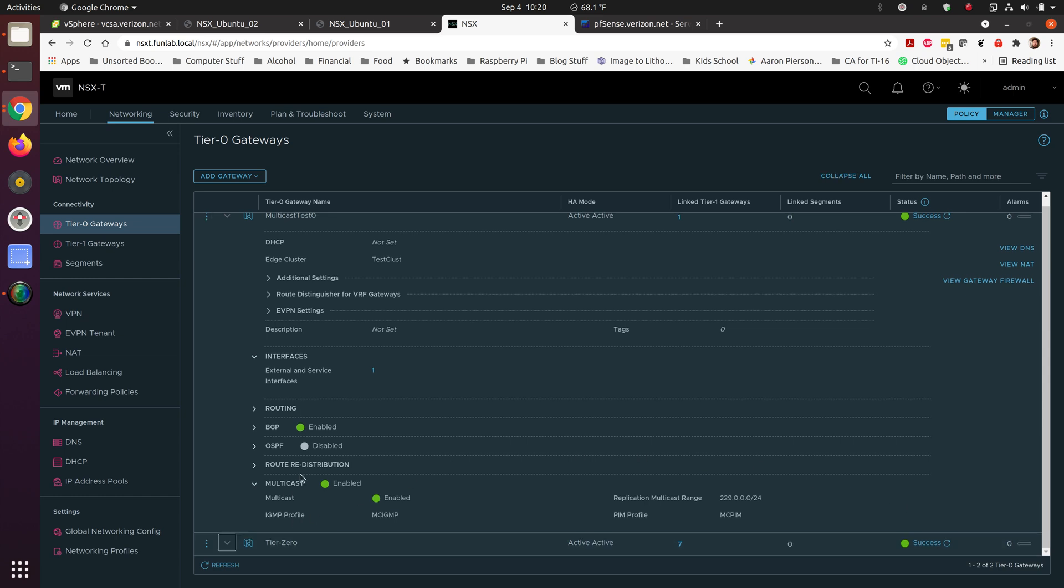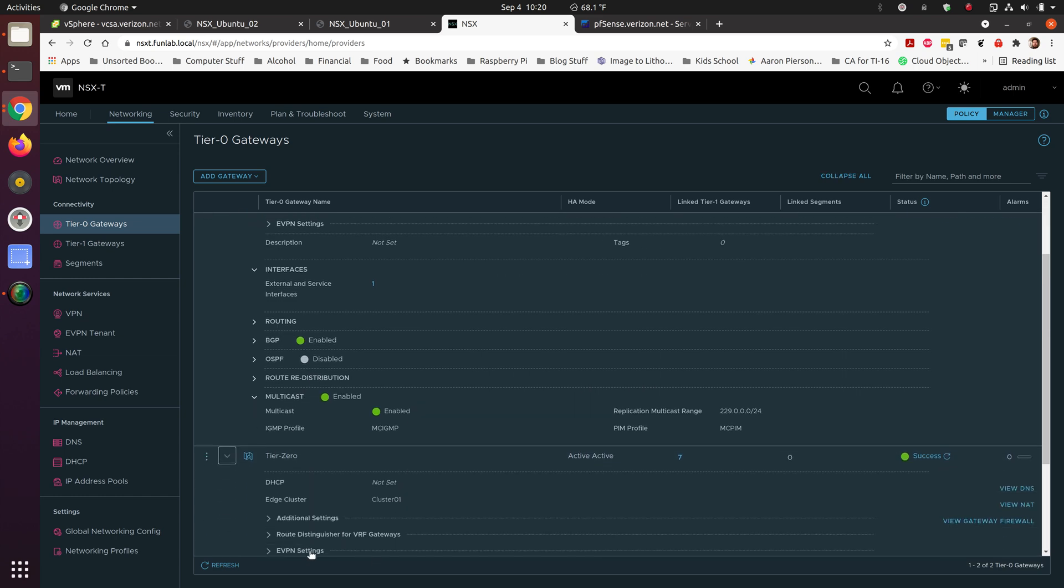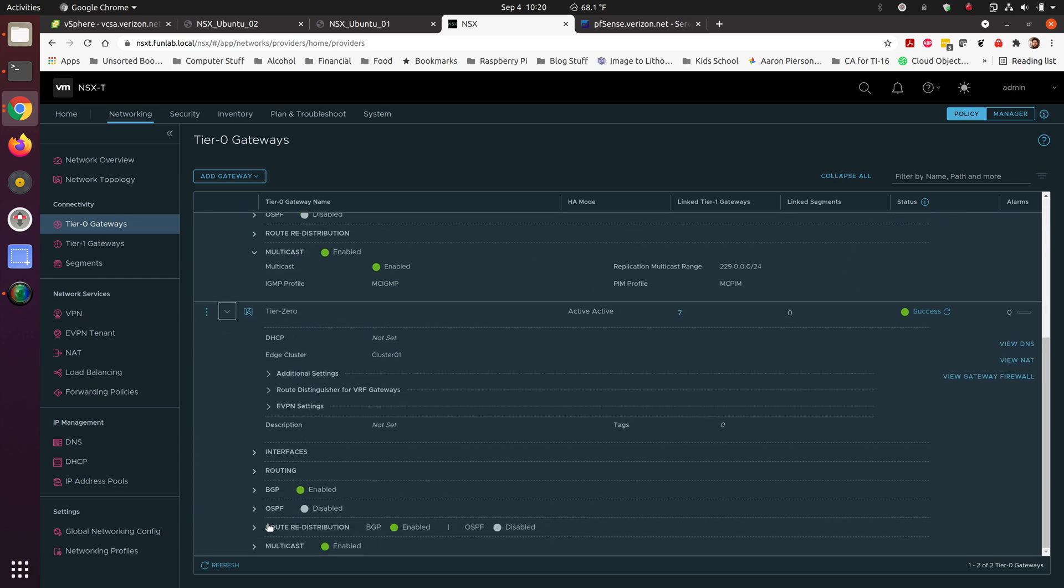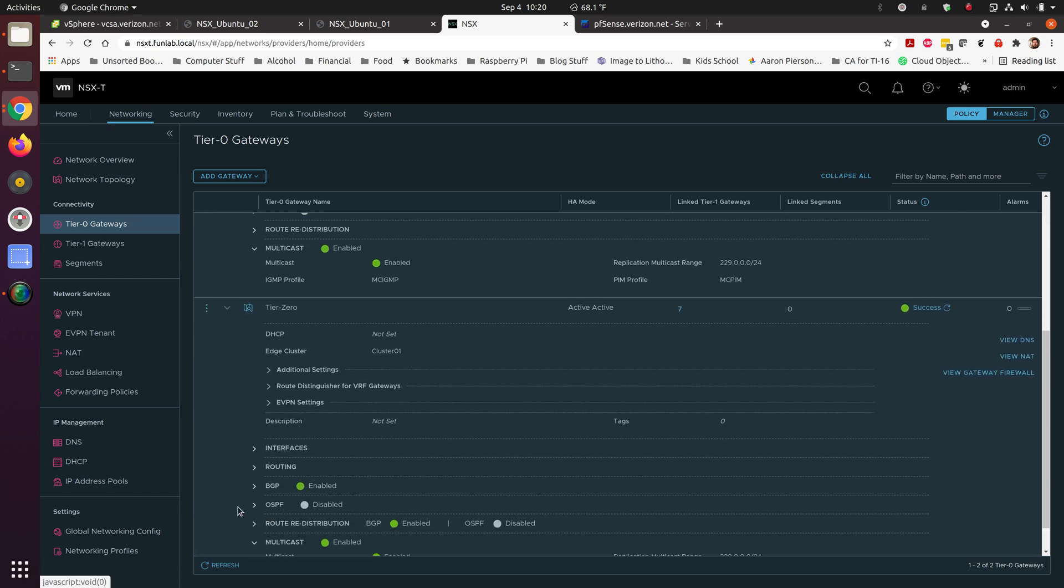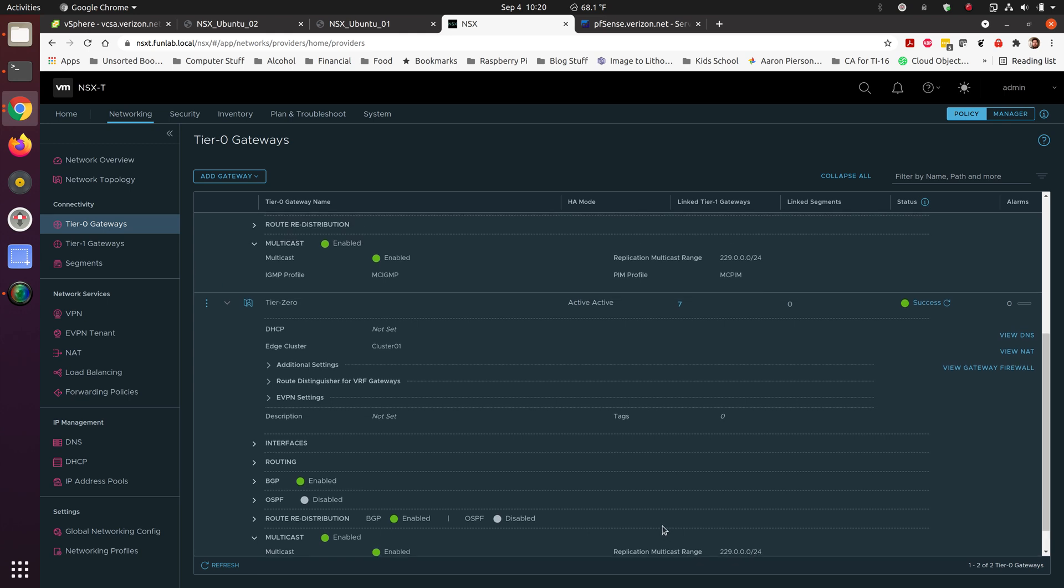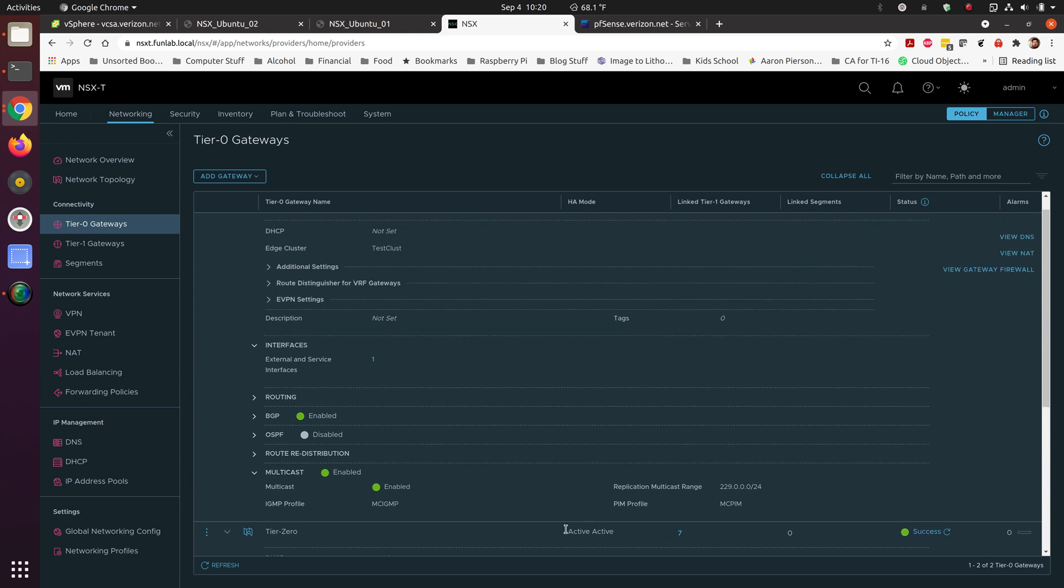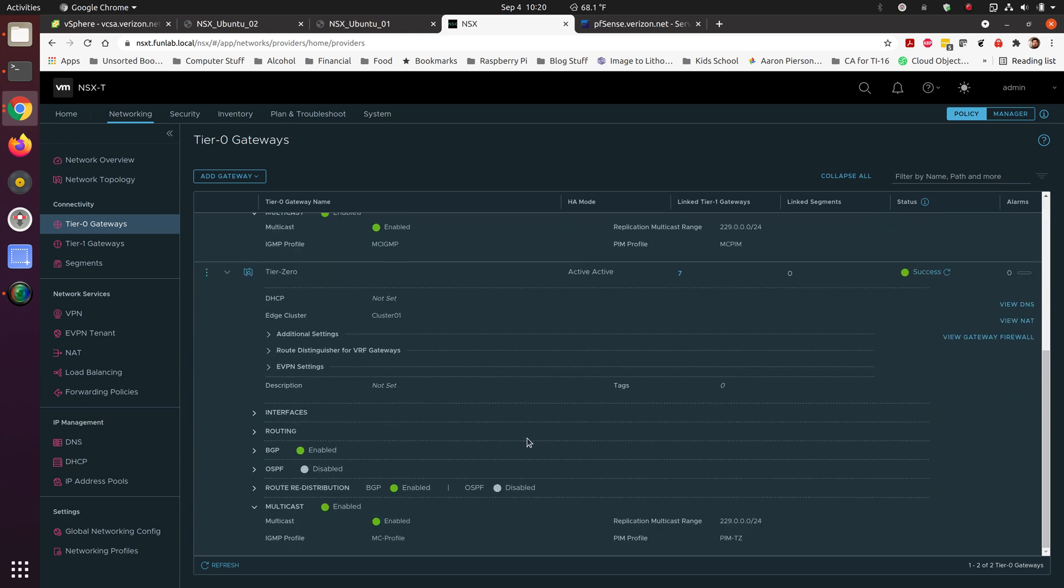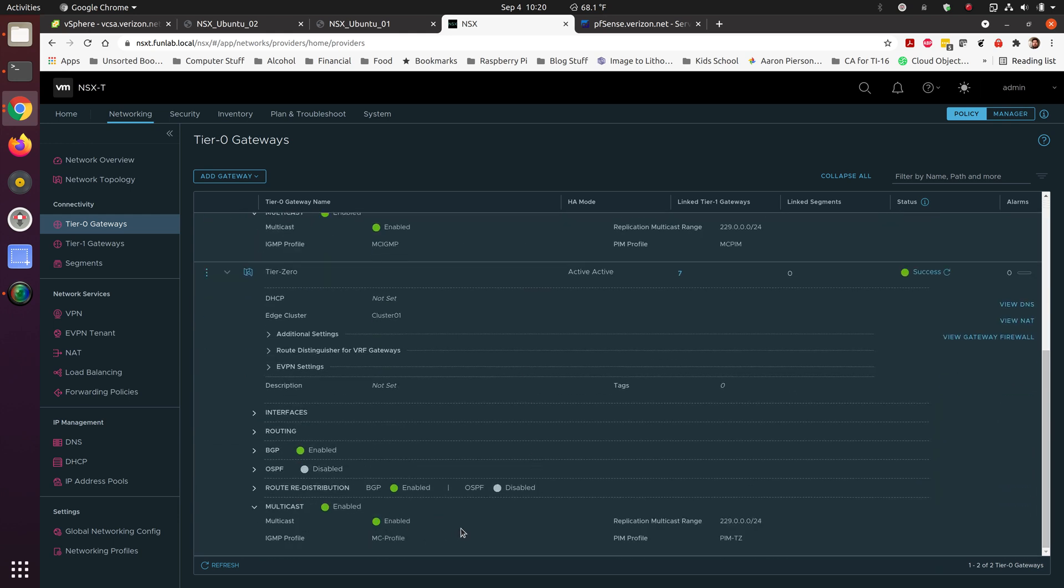We can see inside of the other tier 0 here, if I drop down, you'll see it has the same profiles, exact same replication multicast range. Everything is pretty much set the same. I did give a different IP address to the segments here. I was a little concerned about whether or not there could be overlap. That's something else I can experiment with in the future.